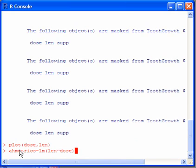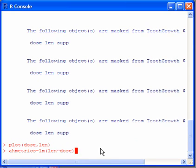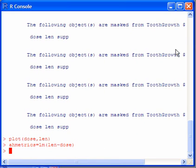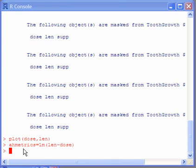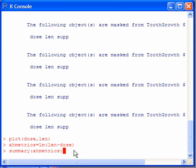We've got to give the regression a name, so we've called it Hmetrics. You can call it what you like. To see the output, we use the summary command. So we type summary and then the name of our regression.